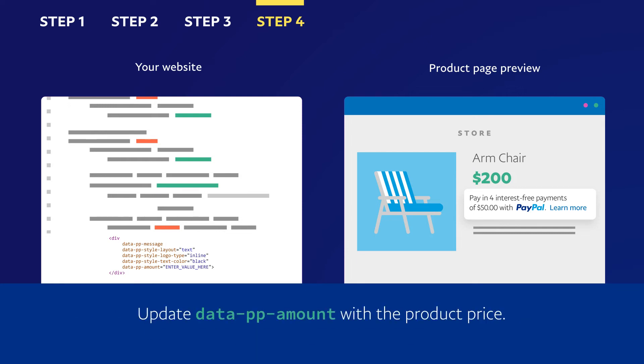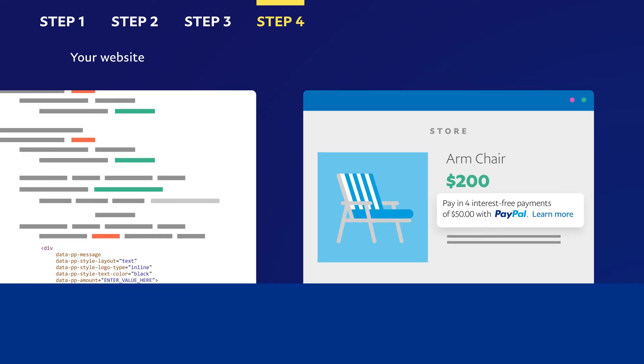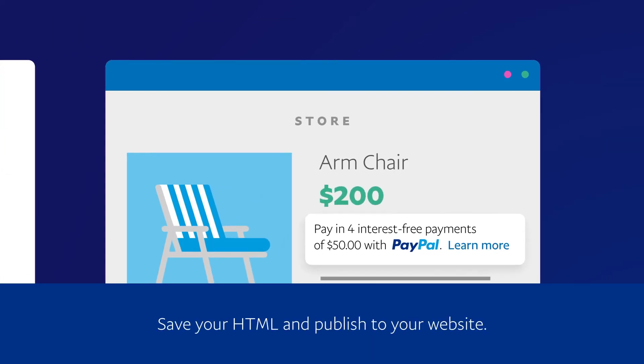Update Data PP amount with the product price. If this isn't updated, a generic message will show. Save your HTML and publish to your website.